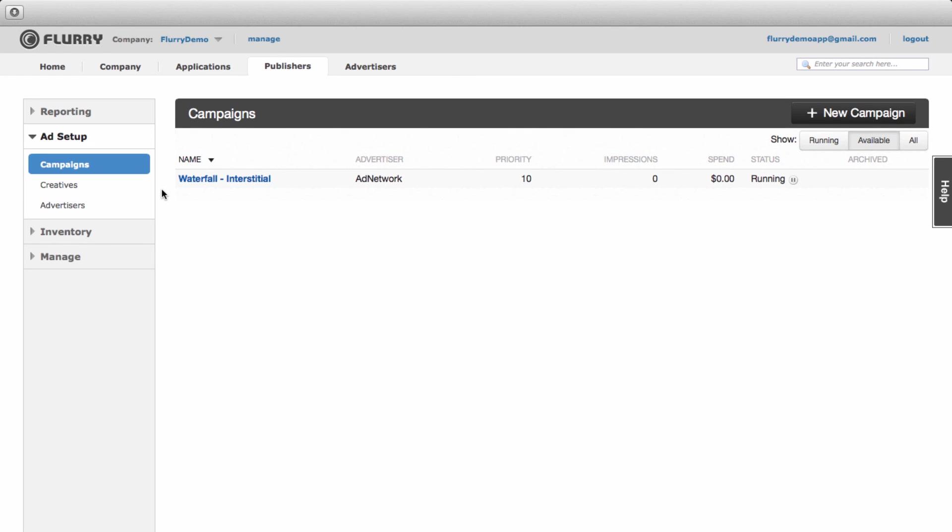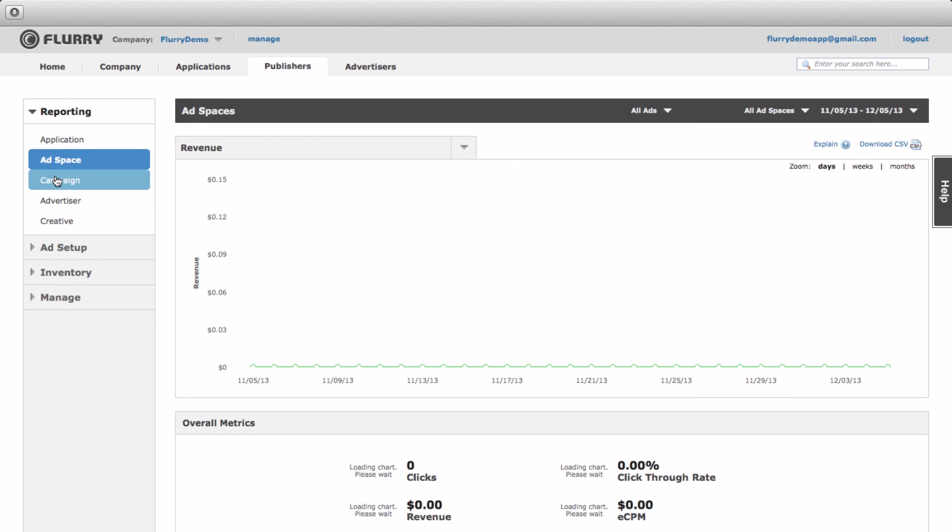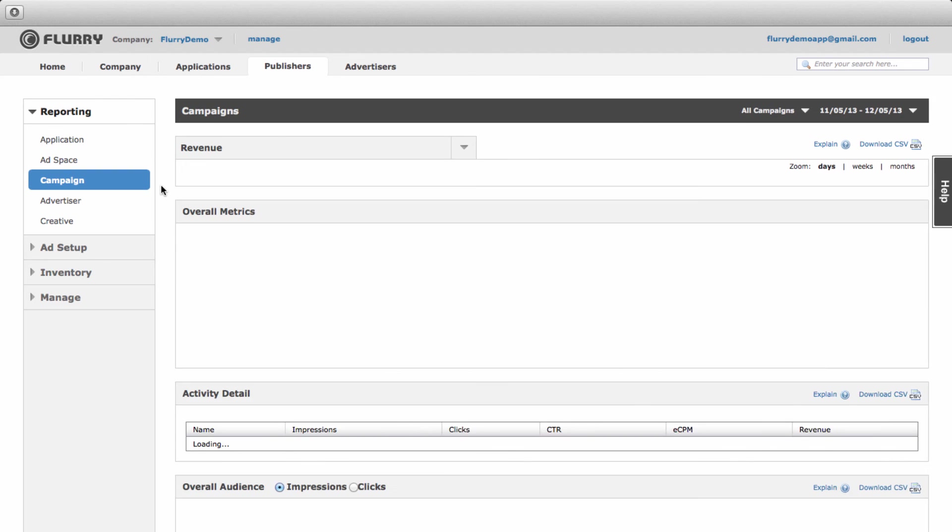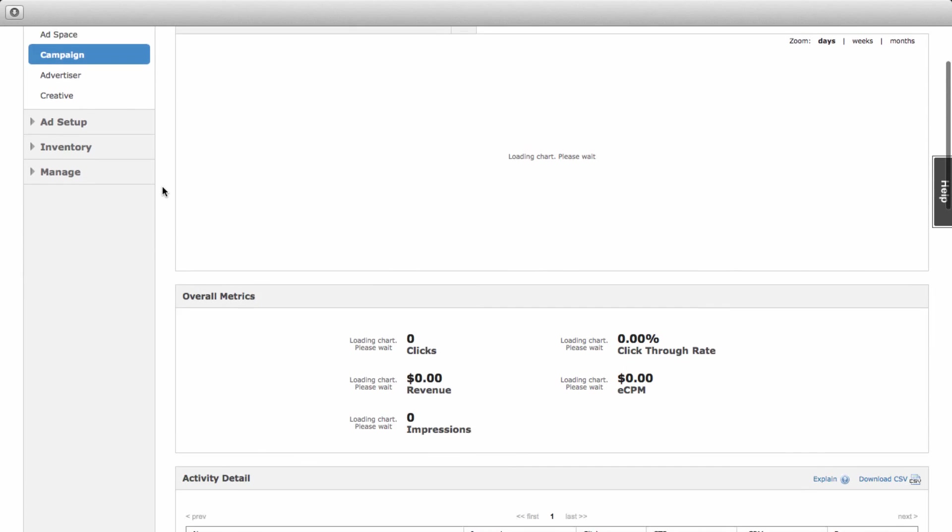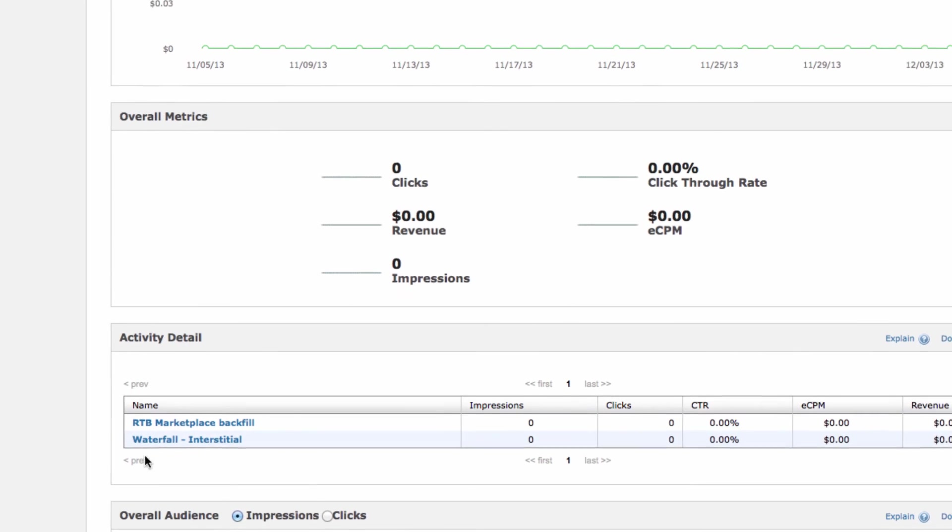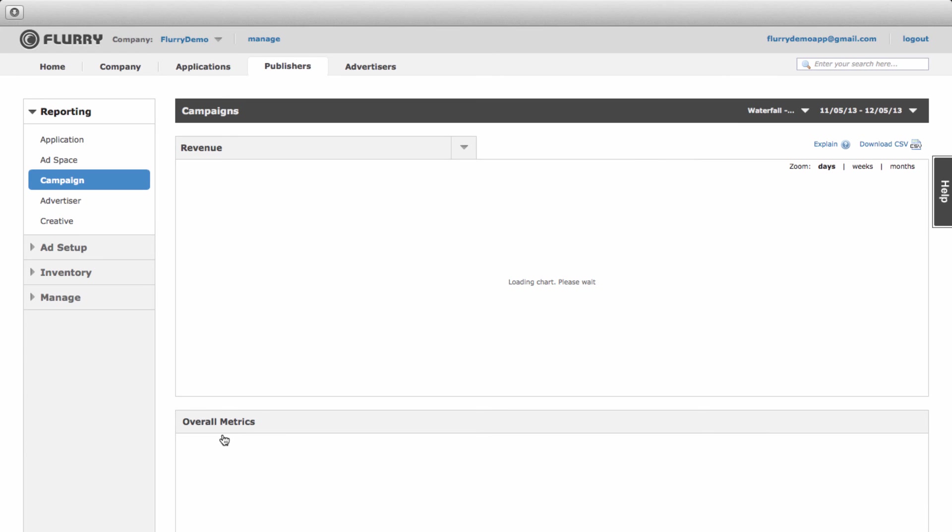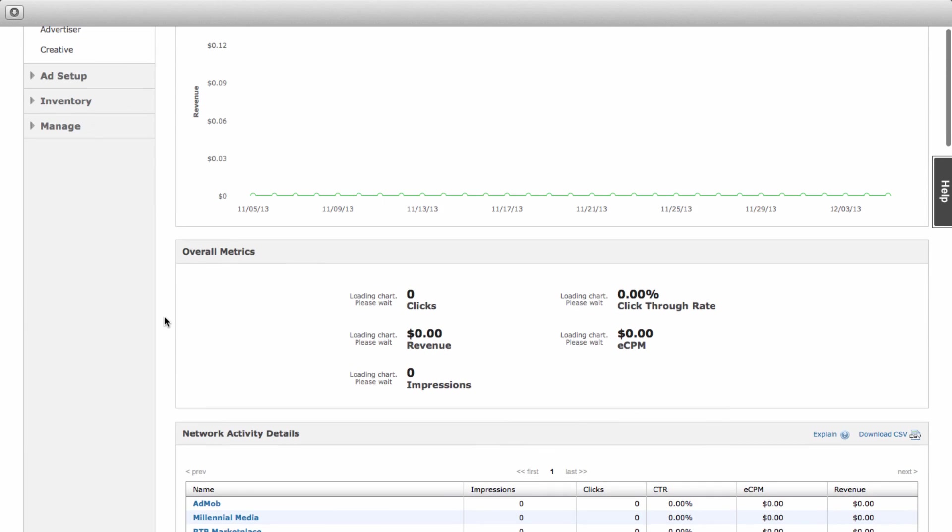You'll see the campaign waterfall you just set up listed here on the campaigns page if you want to make any further edits. To see how your campaign and the individual networks in the waterfall perform, let's navigate to the reporting menu and select campaign. If you scroll down, you'll see all your campaigns listed. Select the specific waterfall, in this case waterfall interstitial, to view detailed reporting.